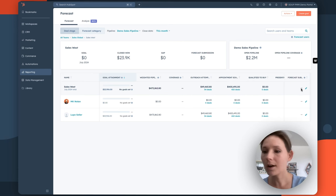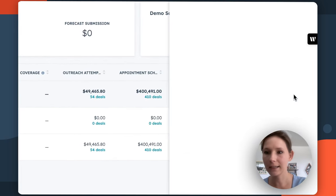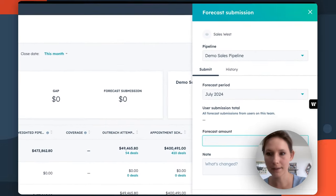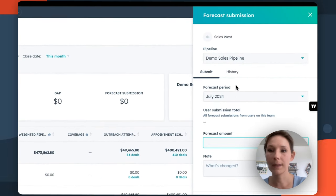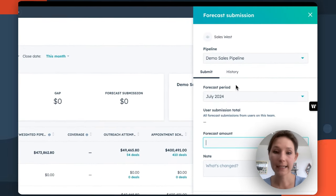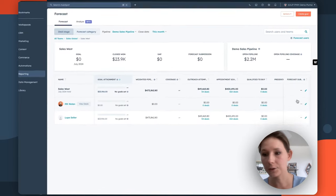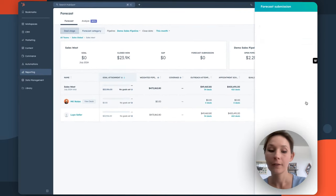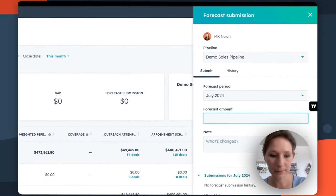So to do so, all you'll need to do is click this pencil icon in the right sidebar menu. And this is going to allow you to submit a custom forecast for a team, or if you click on an individual person for that specific sales rep.